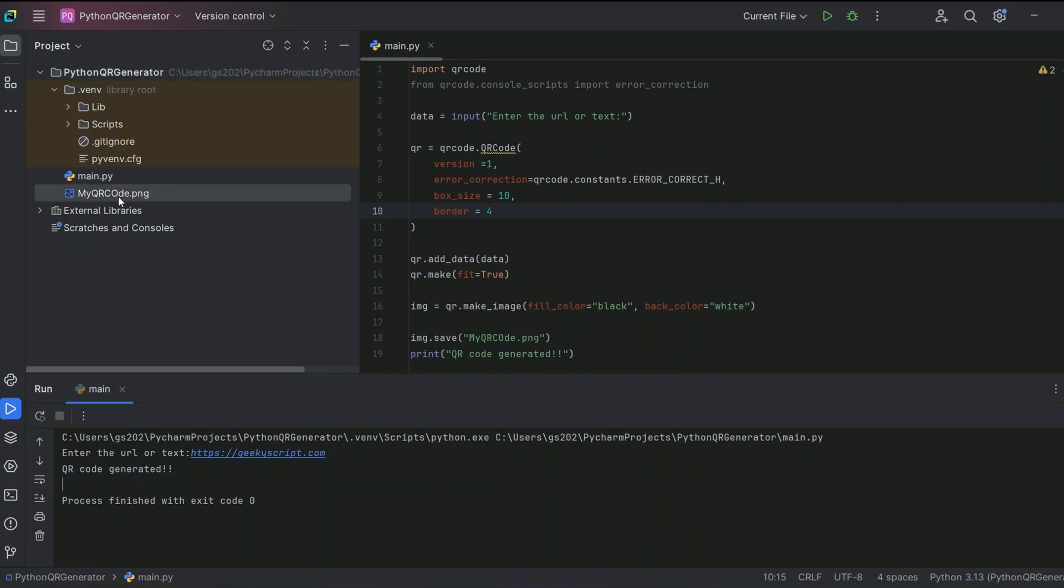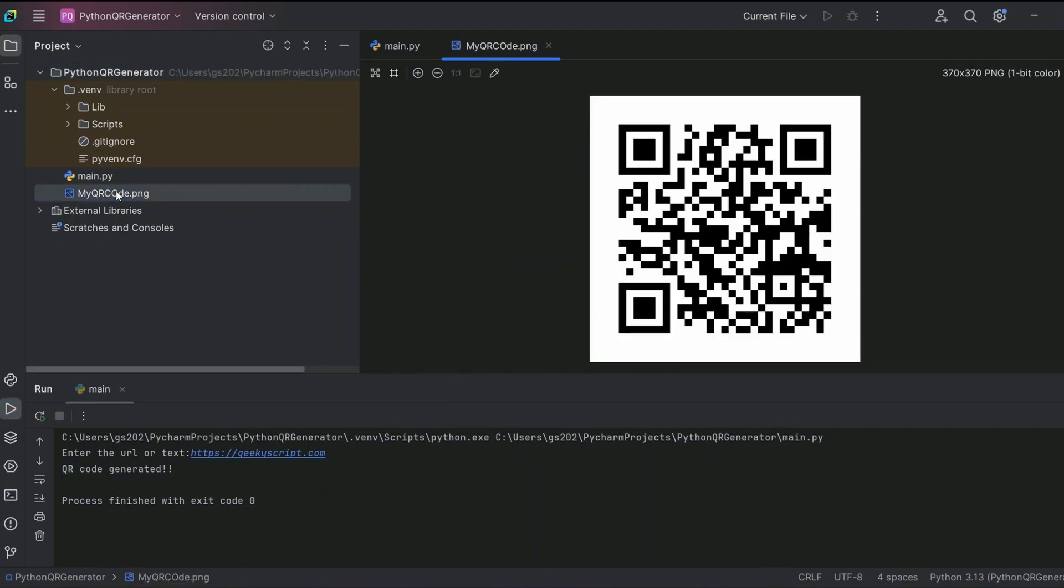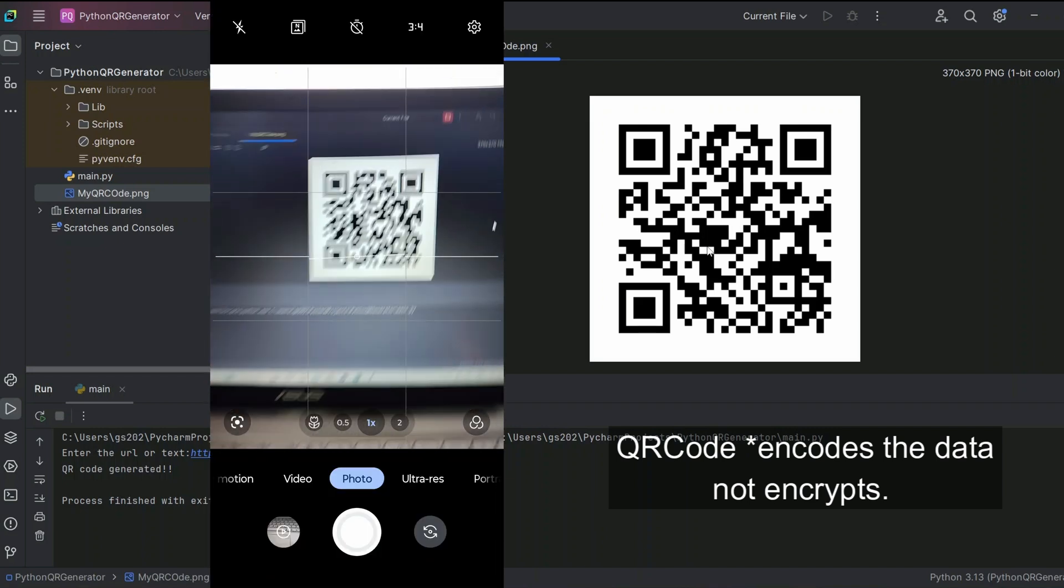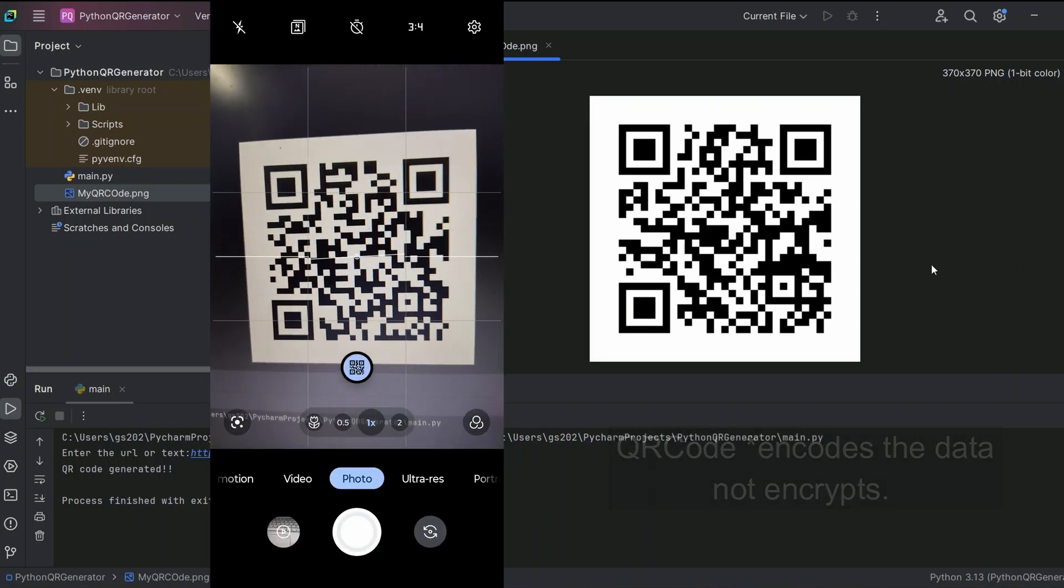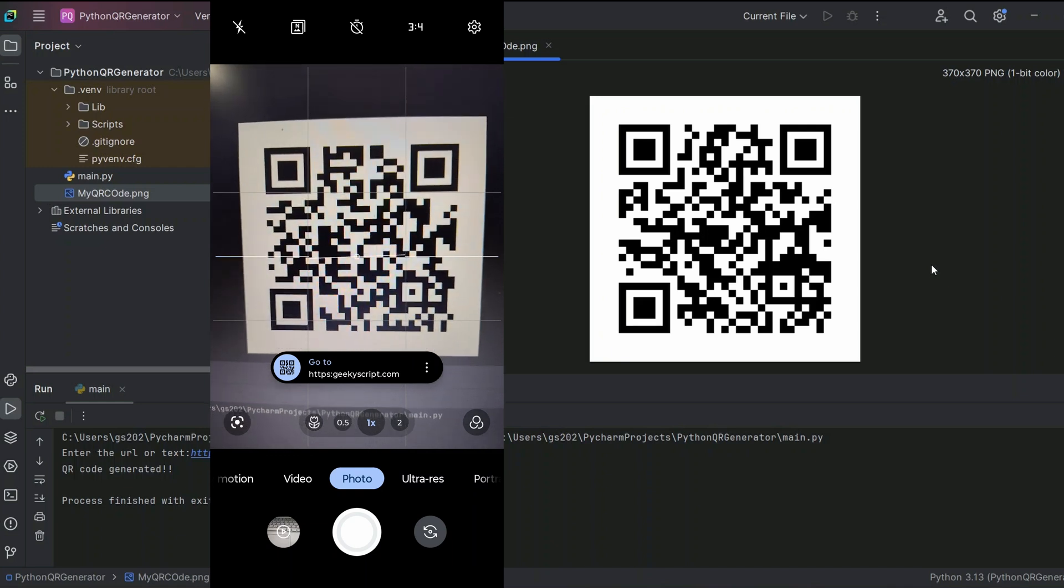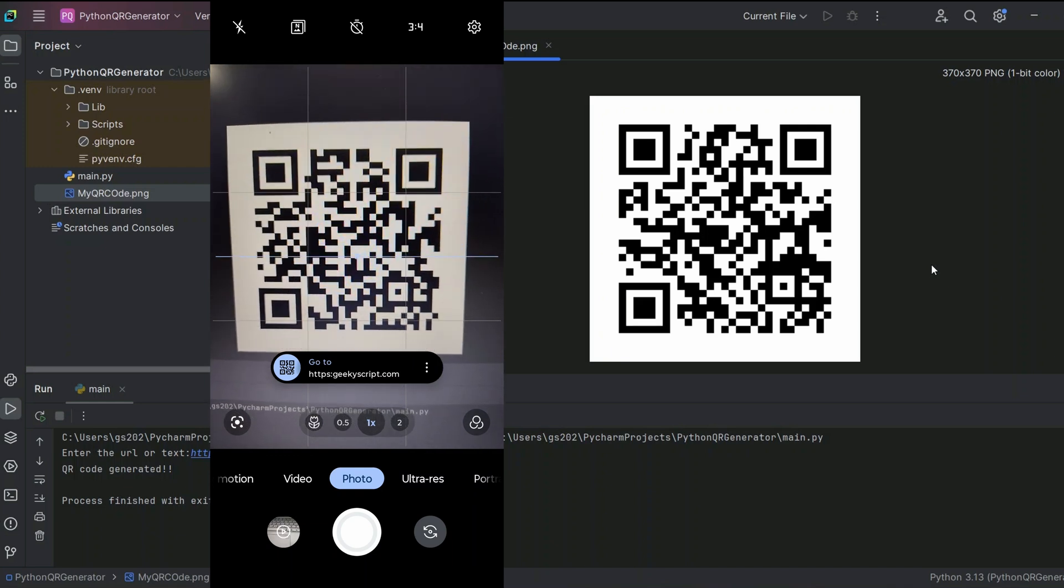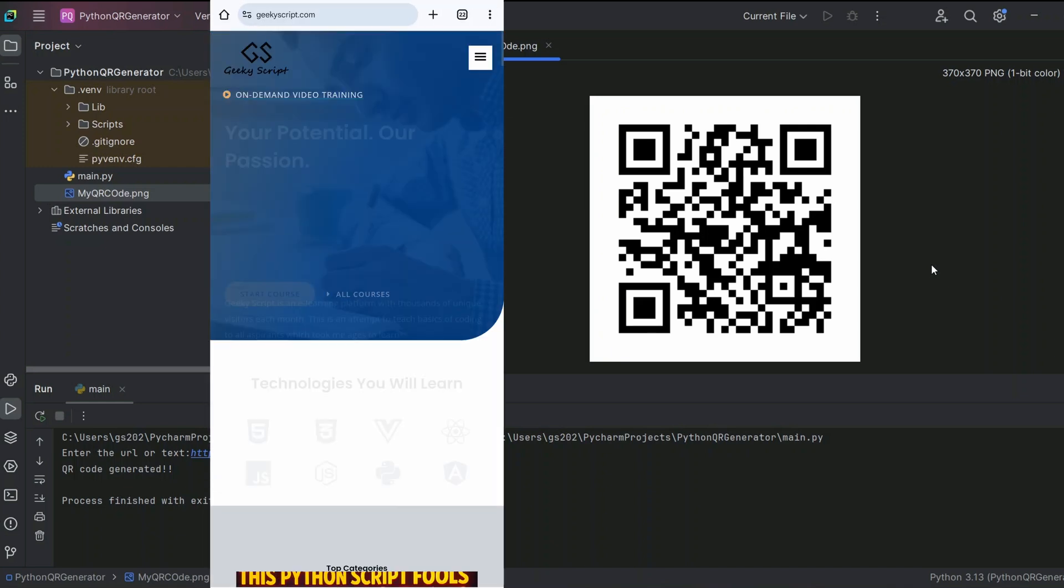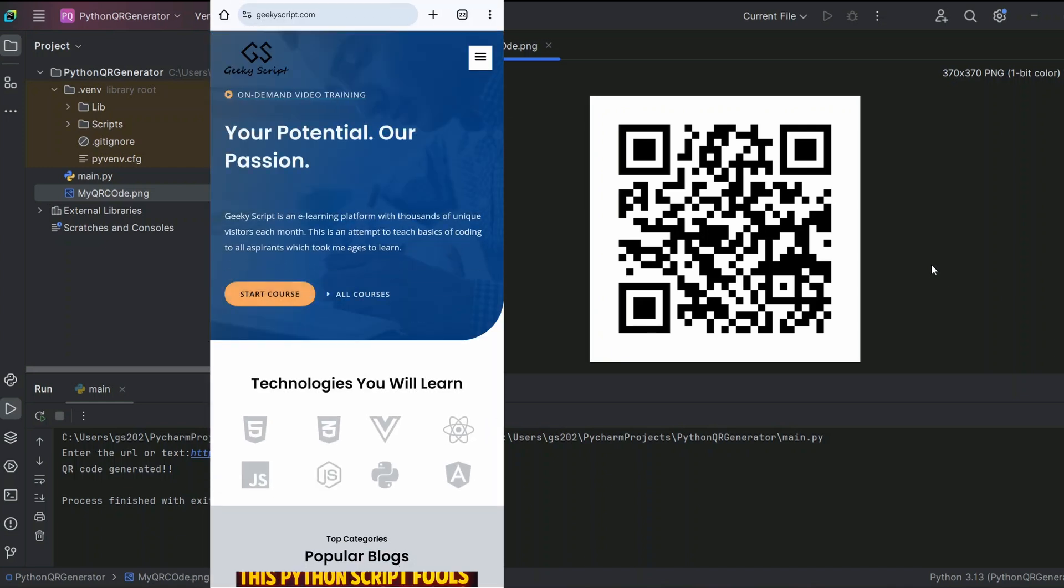There you go, you're getting the output also. QR code generated, and here is our PNG file also. If you just simply double click on it, we can see that our QR code is properly generated over here which encrypts our website's URL. So when you scan it on our phone, we can clearly see it shows geekscript.com and it directly navigates to our website as well.